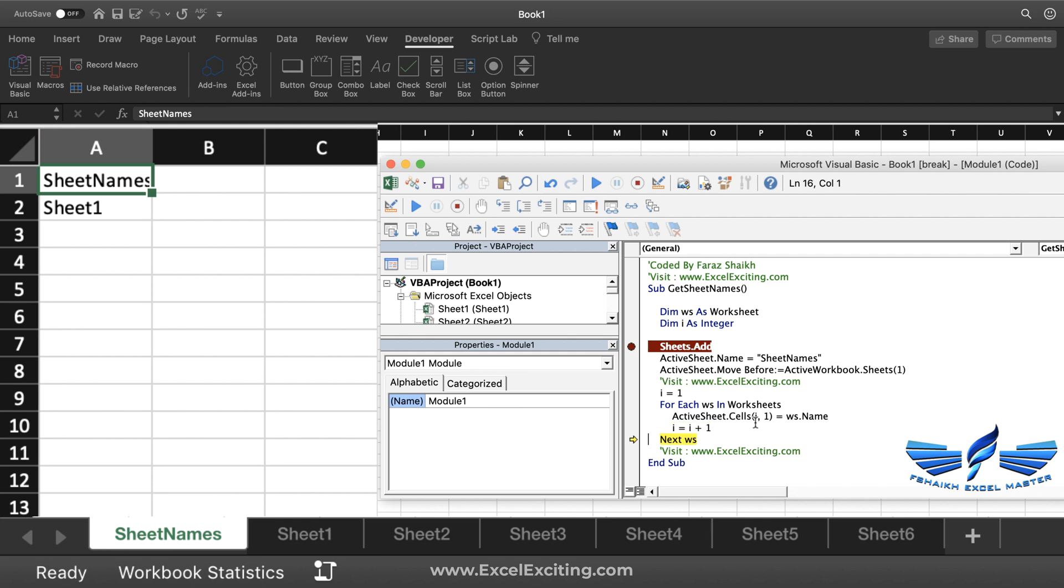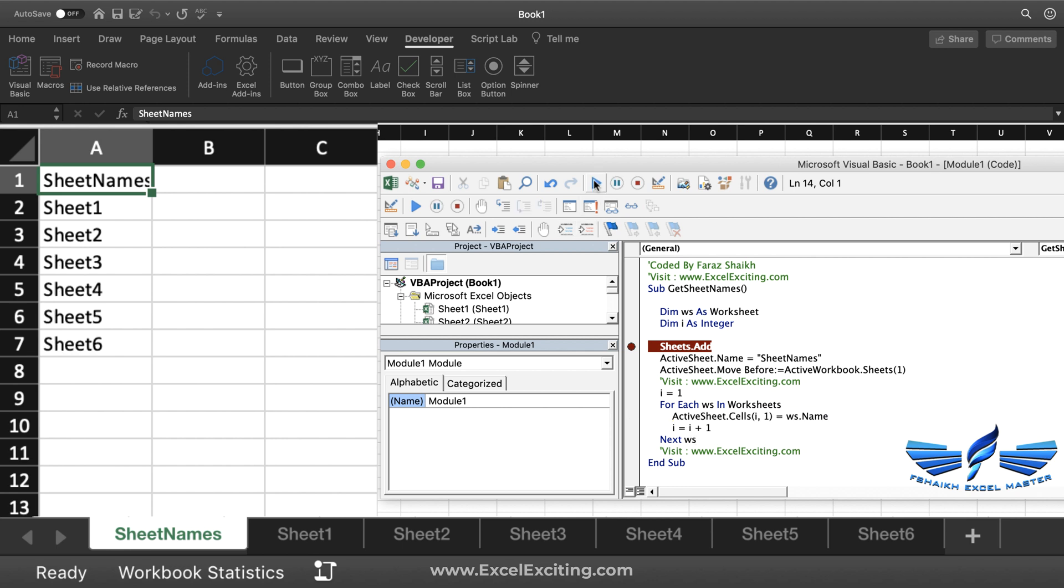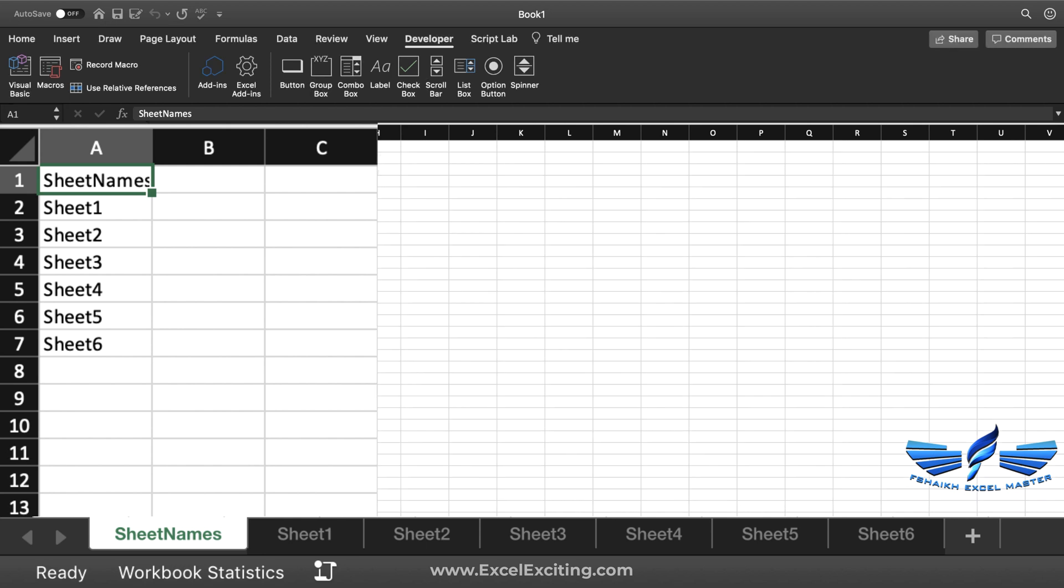Now let me play the code and we have grabbed all our sheet names. That's wonderful. I'll just remove the breakpoint from here. Let's close it.